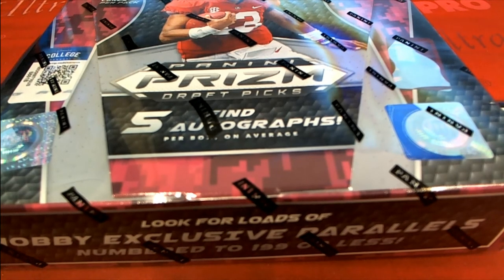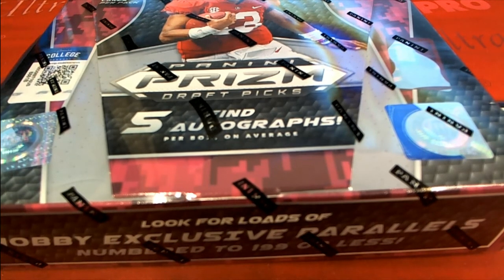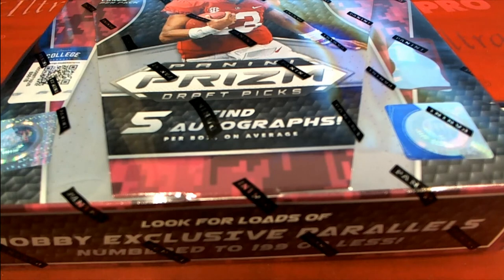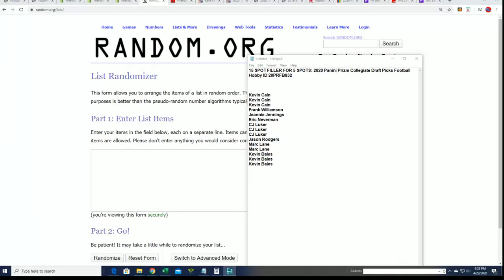Good luck everybody in the Prism Collegiate Draft Picks Football filler. We're going to find out who gets which spot in the break, who gets a spot in the break.